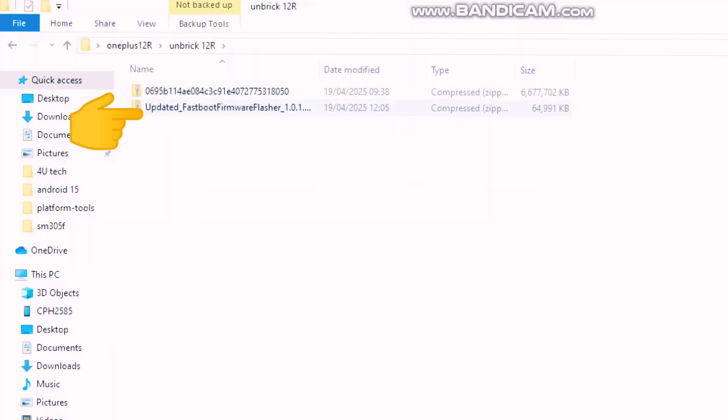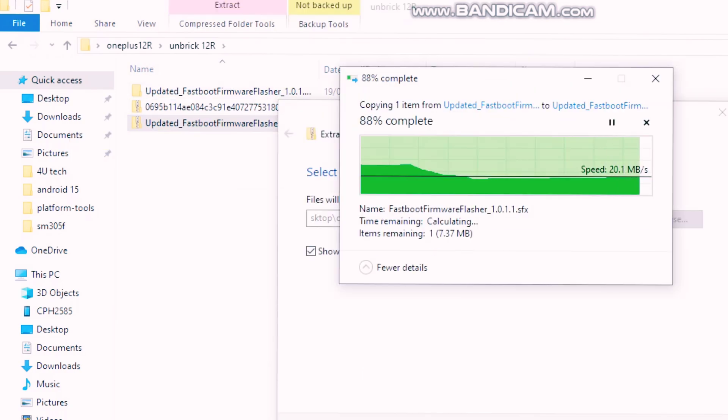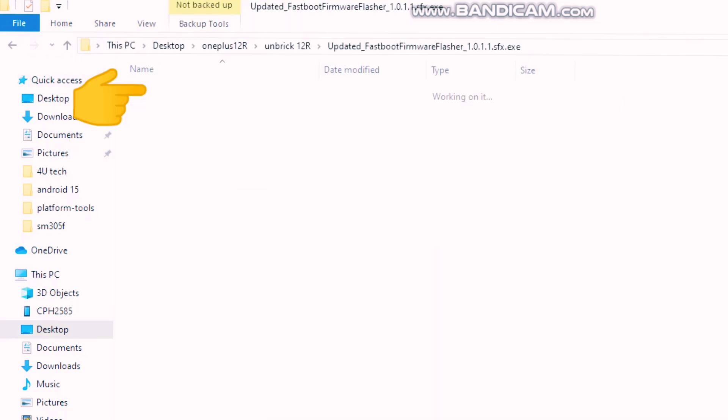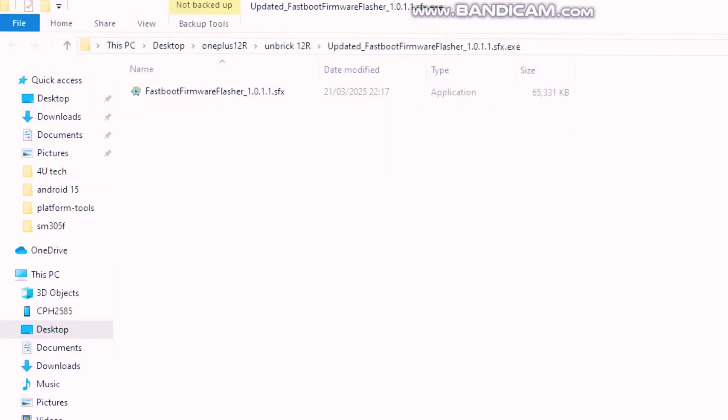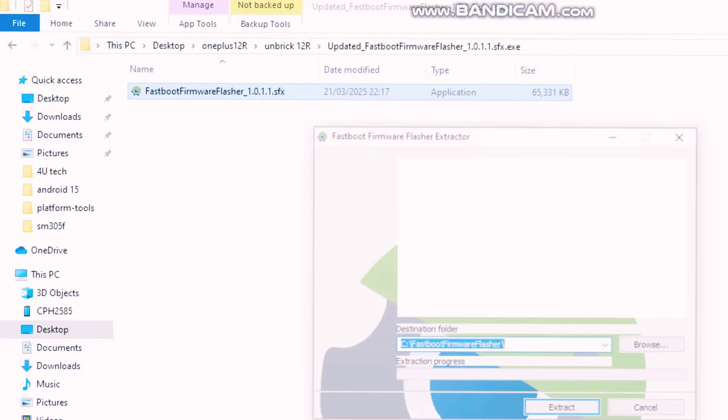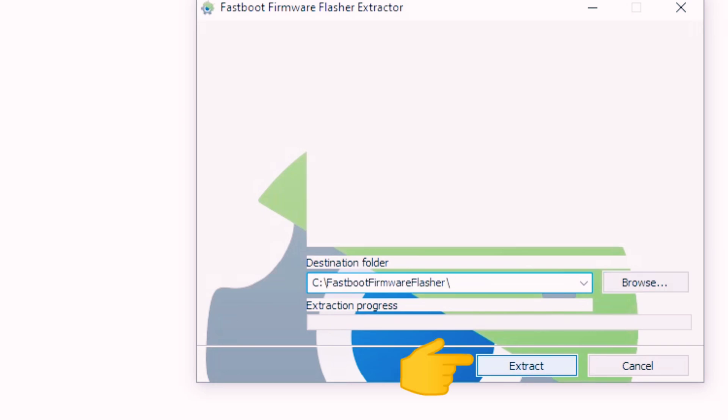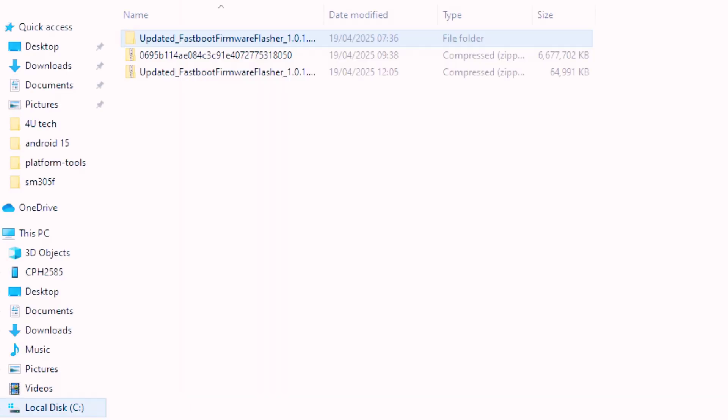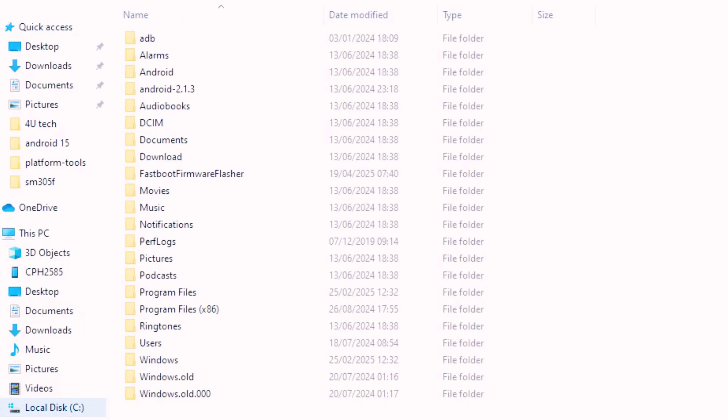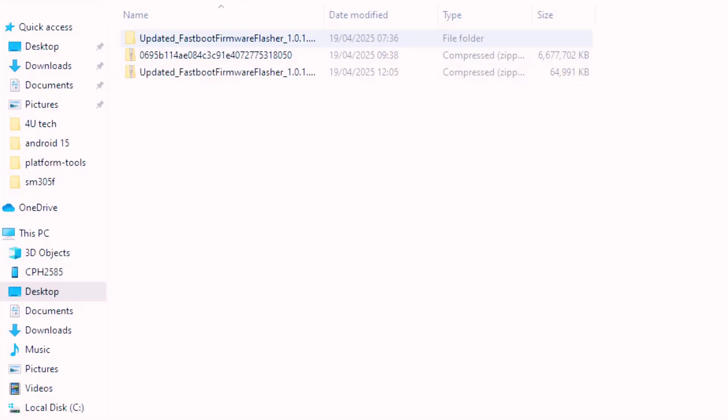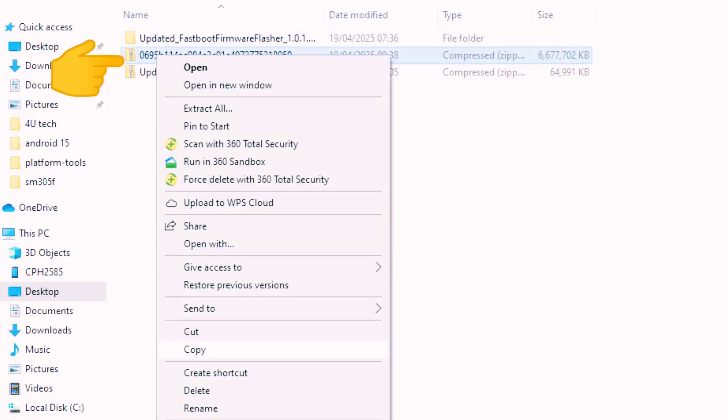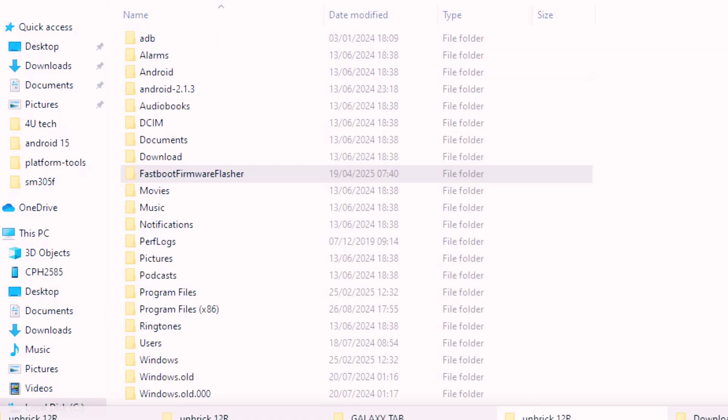Here, first right-click on the fastboot firmware zip file and extract it. You will get a new folder which has fastboot firmware flasher exe file. Double-click on it - a new application window will open. Don't change anything for path, keep it as it is. Now click Extract. Some files will get extracted inside the C drive. You will find a new folder named Fastboot Firmware Flasher within the C drive. Now copy the full OxygenOS 15 firmware of OnePlus 12R and paste that inside this folder.